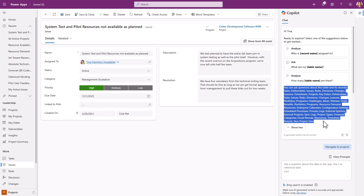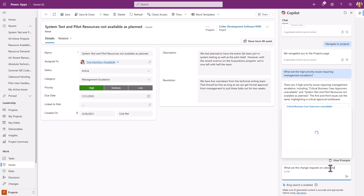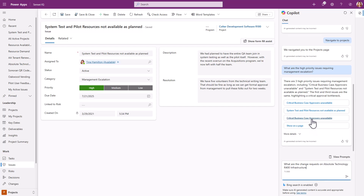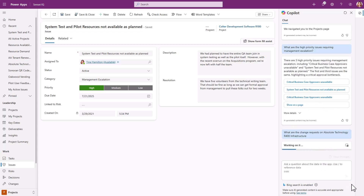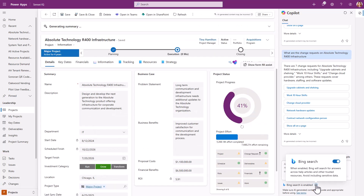In our SenseiIQ environment, we've indexed over 200 columns across portfolios, programs, projects, resources, tasks, deliverables, issues, risks, key dates, and much more. When asking a question, you can use the record picker — which is a forward slash — to select the object of your question. For example, you might want to know how many change requests there are on the Absolute Technology project. If the Bing search option at the bottom is disabled, Copilot will only use data inside the app. However, if you enable Bing search, it will also include relevant information from outside the app, such as recent news about a client you're doing work for.